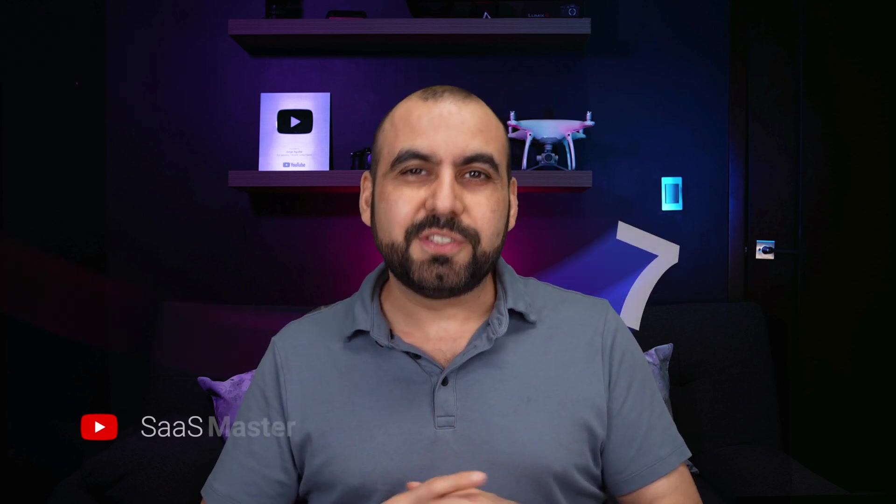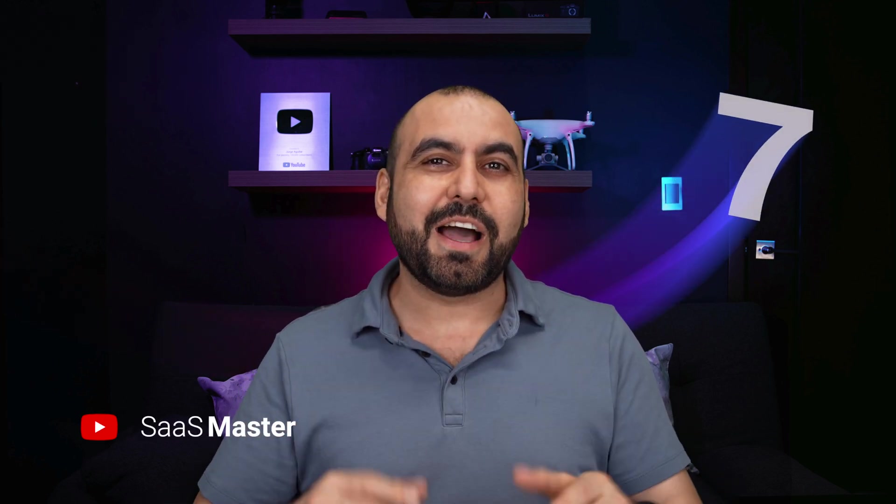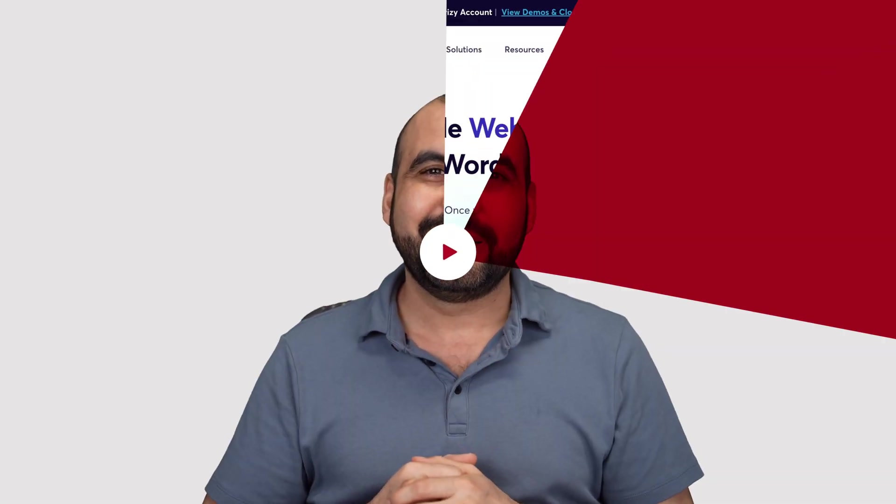Seven WordPress essentials that you need to check out right now. We're going to go through them and you decide what you think about them and let me know in the comments. So let's get started.